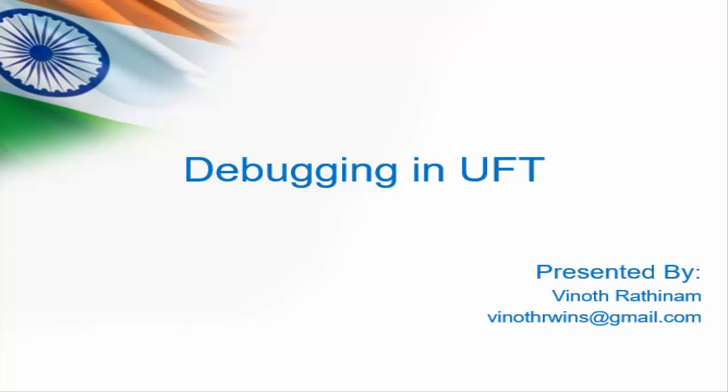Hello everyone, welcome to Vinod Rathinam Tutorials. Today we are going to learn about debugging in UFT. It is one of the most important topics for interview purposes also.